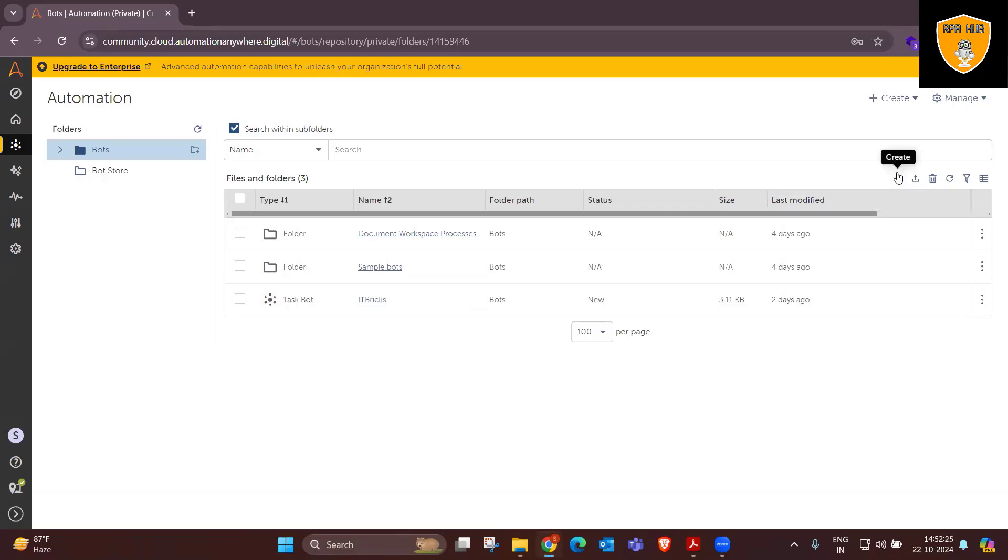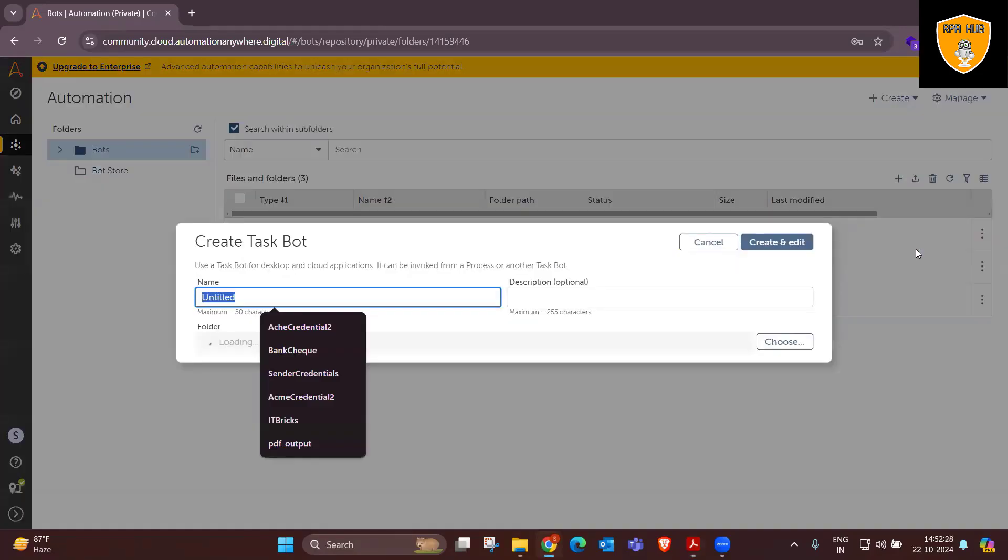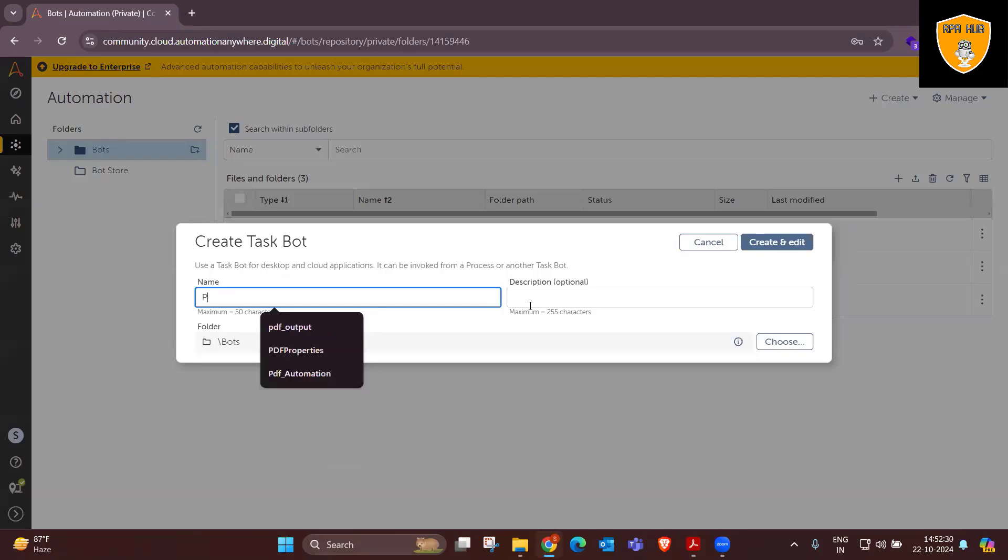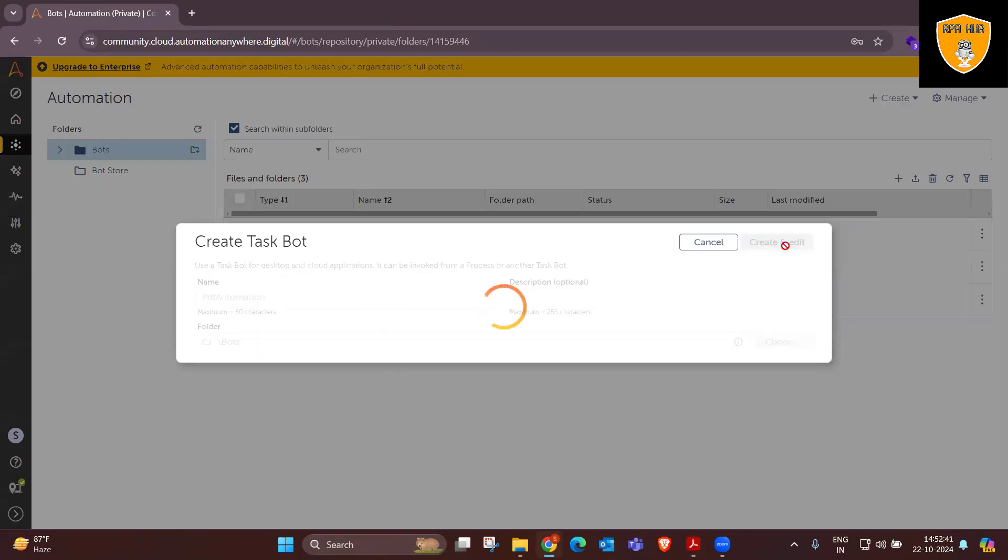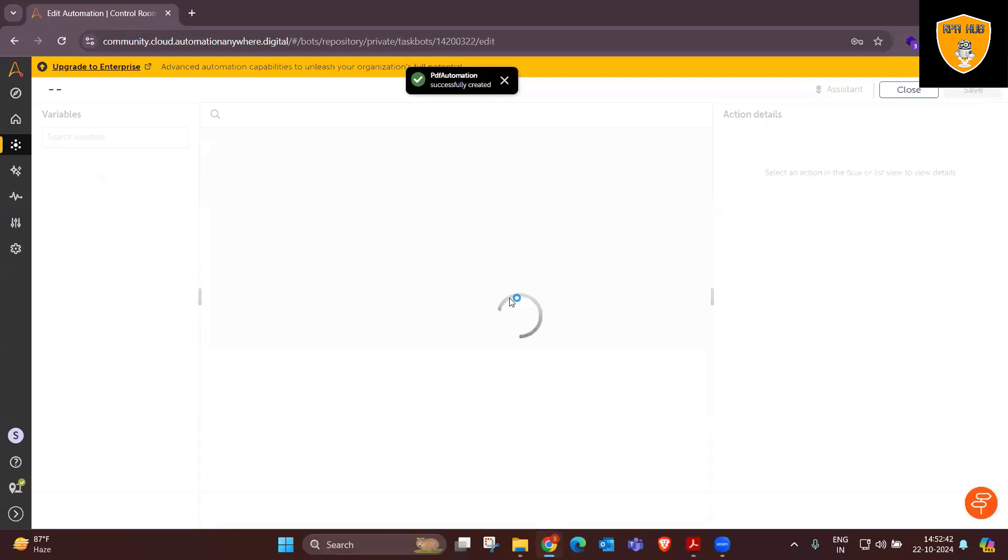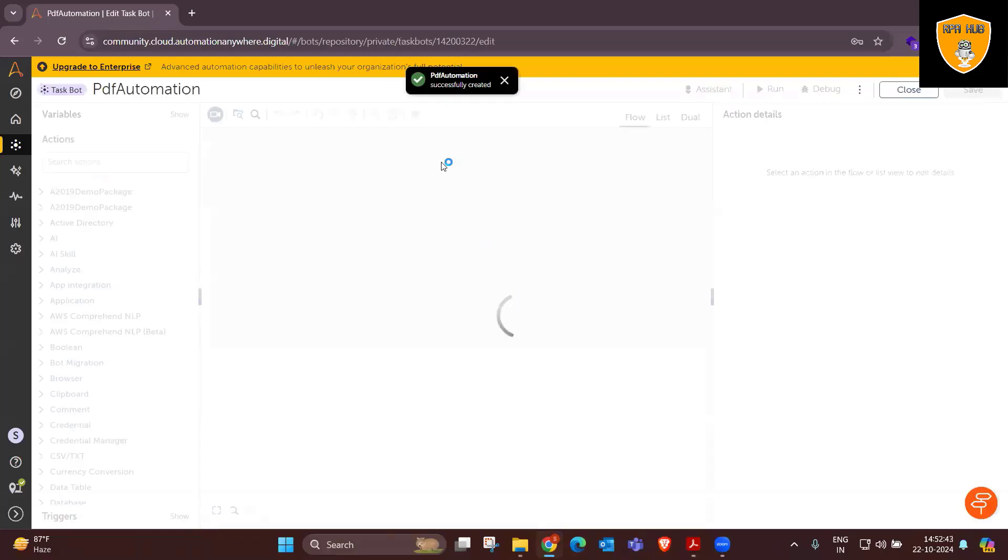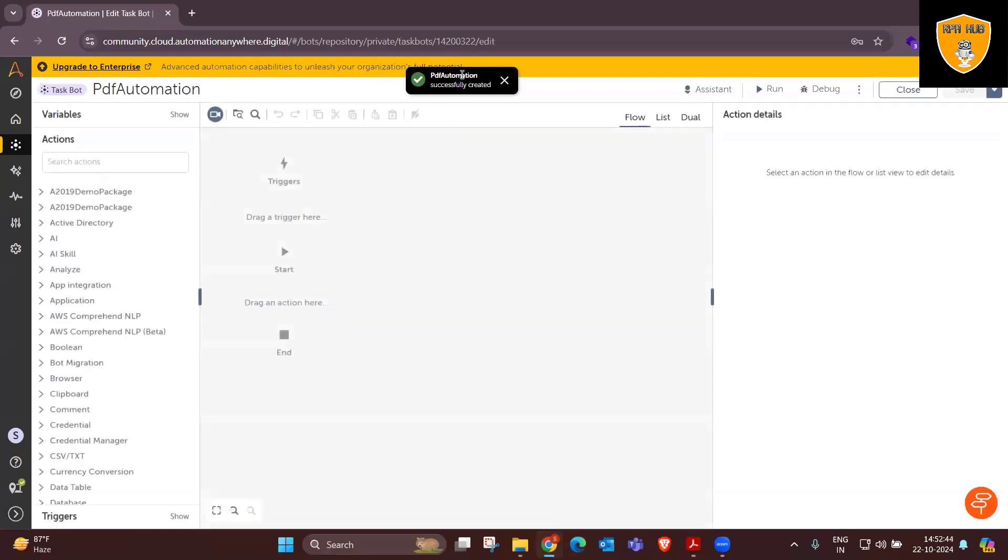Now to start with this, I will create one task bot where we'll provide the name as PDF automations. Now we have the ID available. After that, I will drag and drop actions.